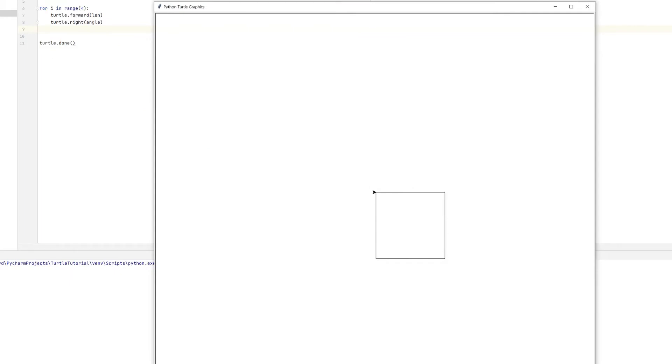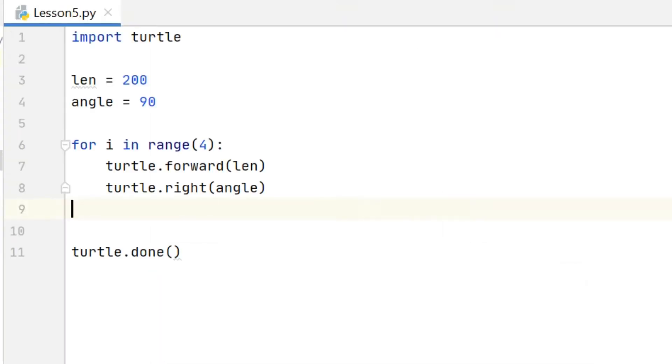And if I run that code you can see that it does indeed draw a square. And of course I can change the number in the range to make it repeat more times or fewer times.